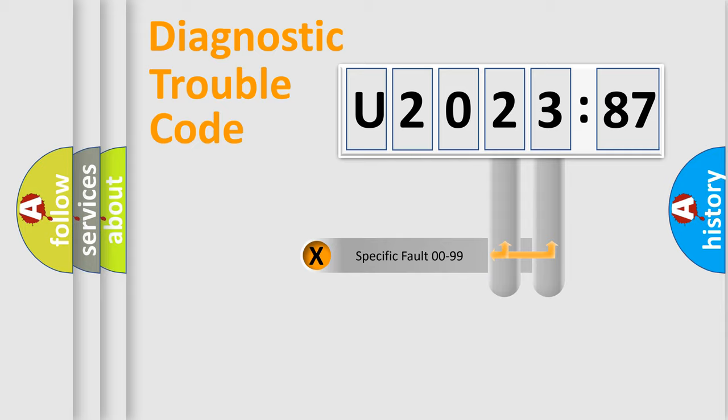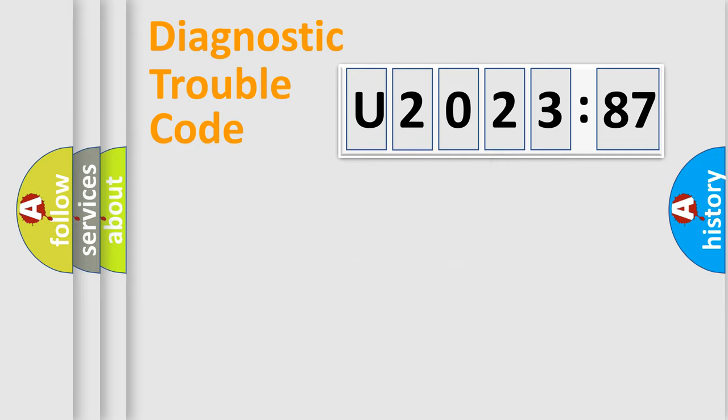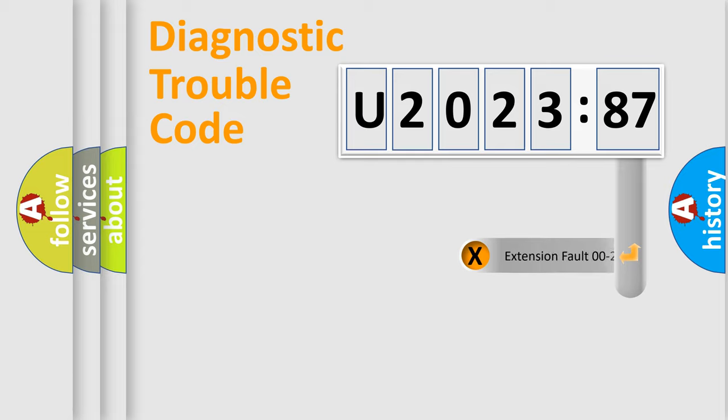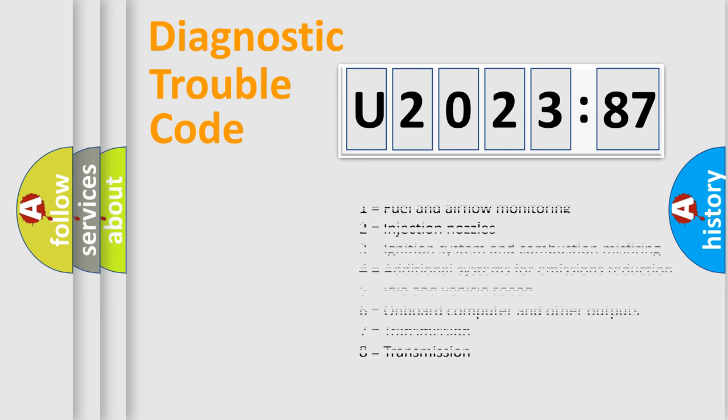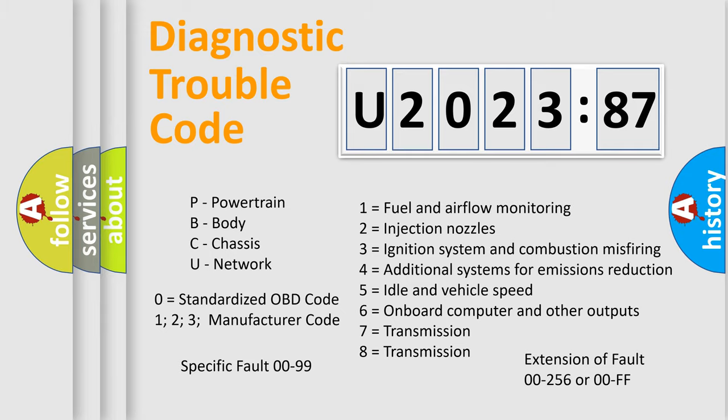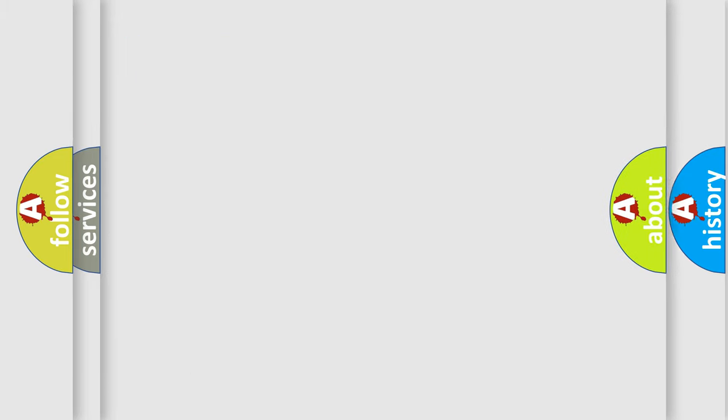Only the last two characters define the specific fault of the group. The add-on to the error code serves to specify the status in more detail. For example, a short to the ground. Let's not forget that such a division is valid only if the second character code is expressed by the number zero.